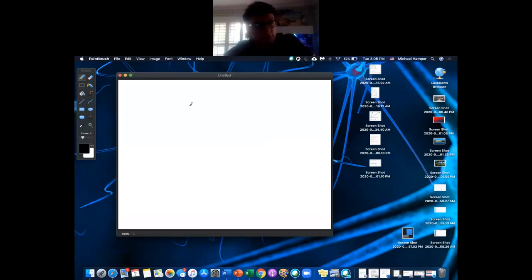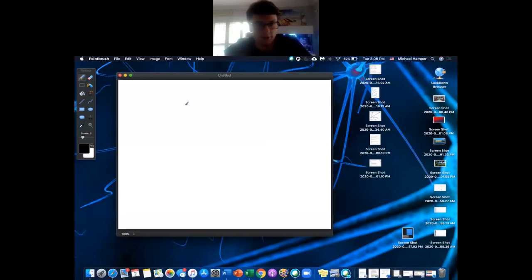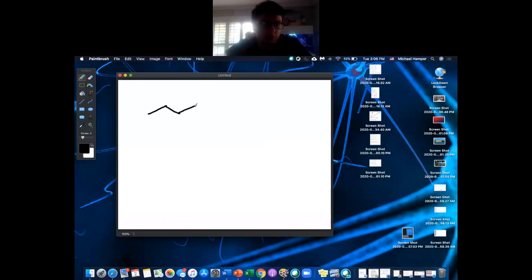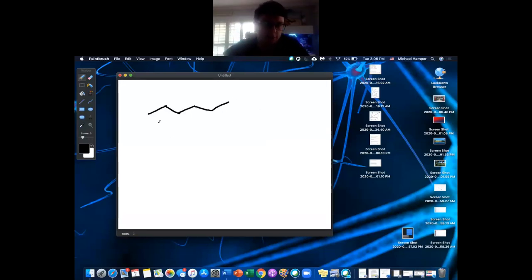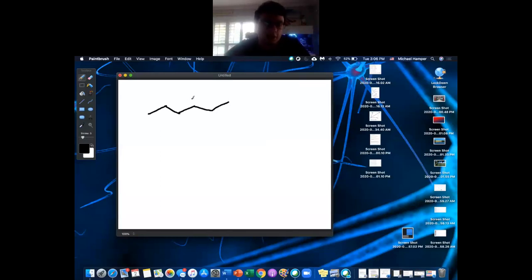To introduce the concept of functional groups: it's really what makes a molecule reactive. When you get to reactions and you just have a regular chain of carbons, most of the time these things aren't going to react. There's nothing electronegative; the carbons have their full octet, so there's no reason to react. You have to have a functional group present, and one of the most common ones is an alcohol.